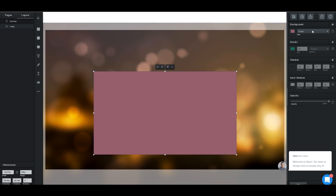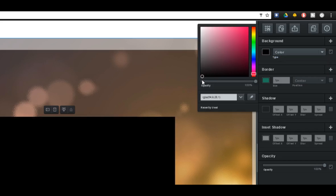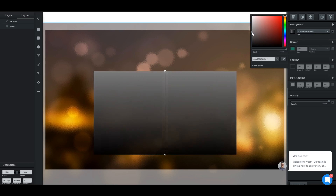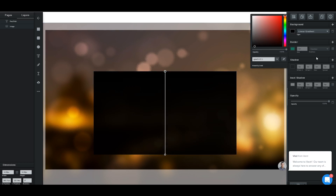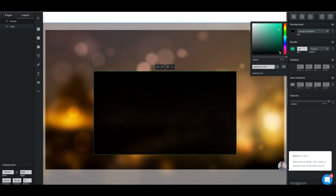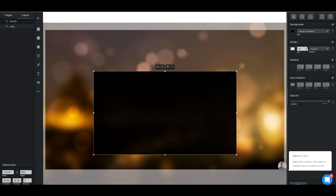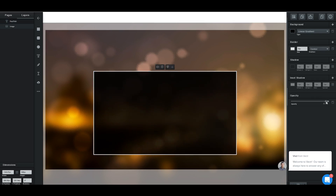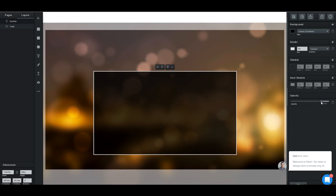On the right side, we can change all of the elements of this rectangle. We can change the color to anything — I'm going to make it dark gray. We could also add a linear gradient and choose the colors of the gradient. We can also add a border, so we're going to add a white border and make it about five pixels thick. We can also change the opacity of the rectangle if you want the background to show through.